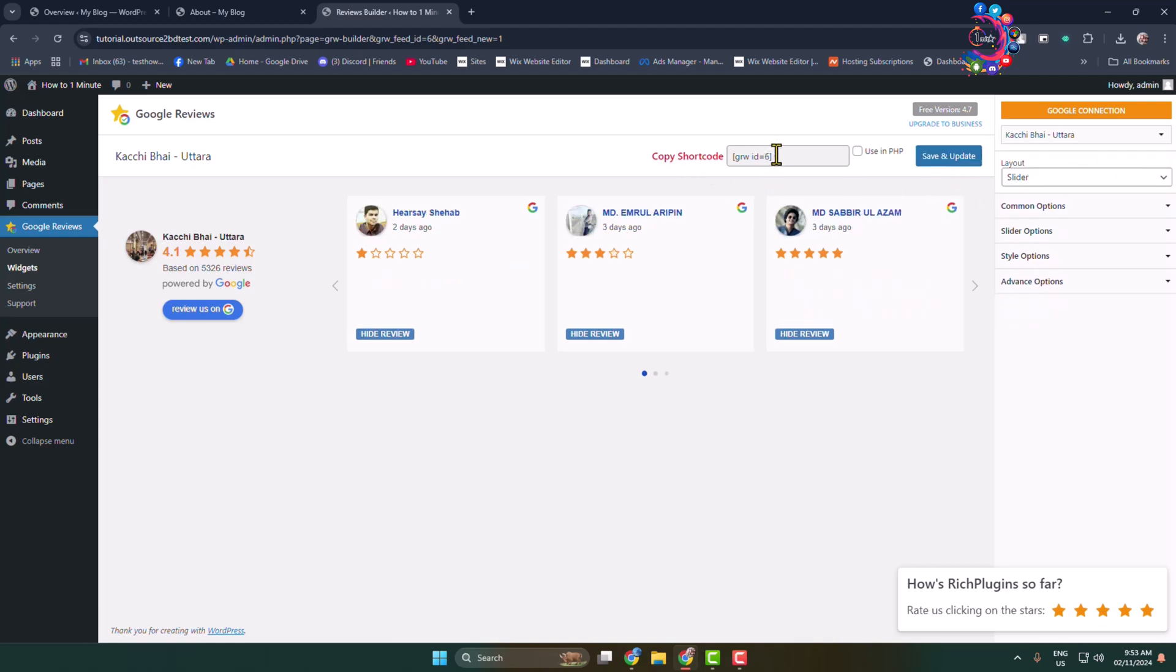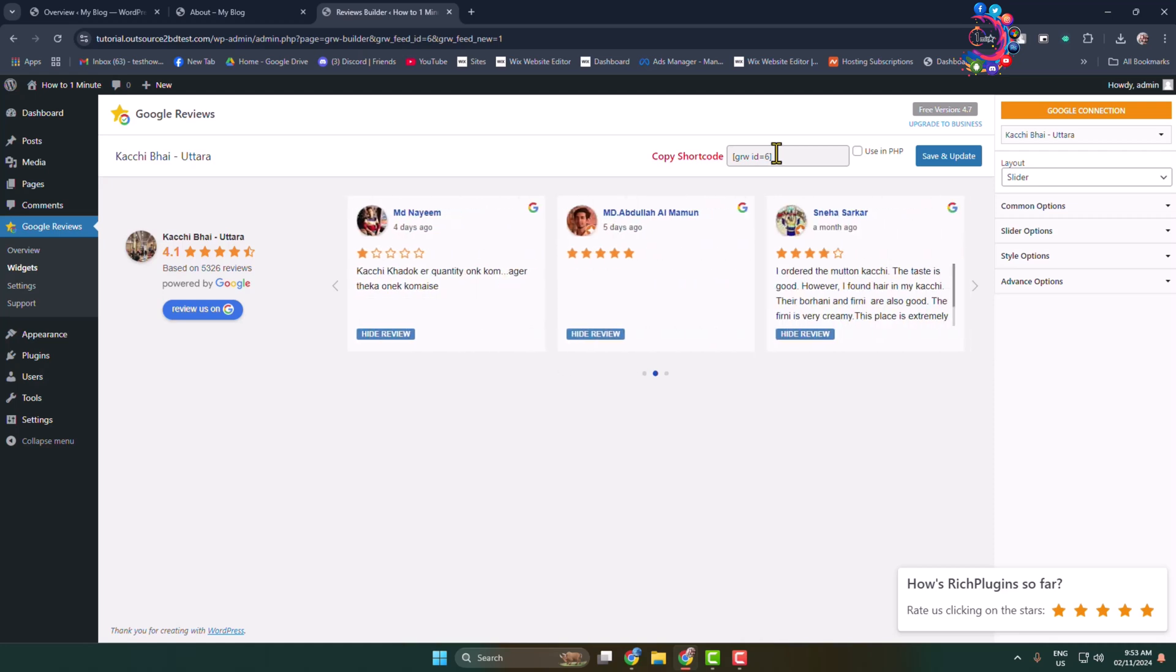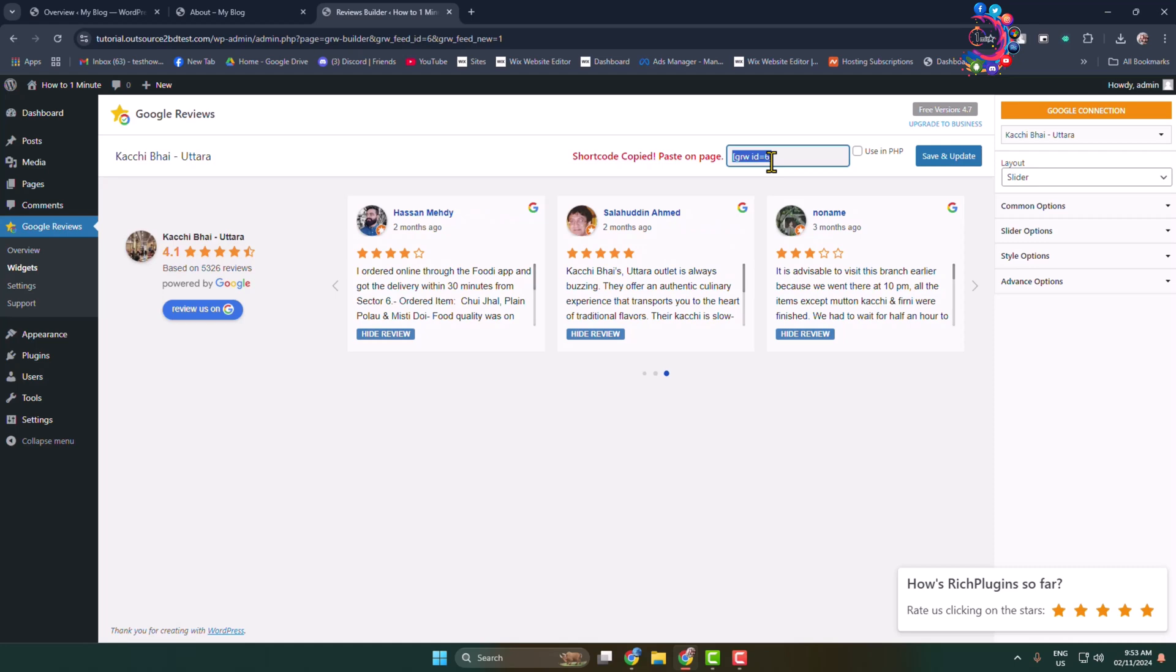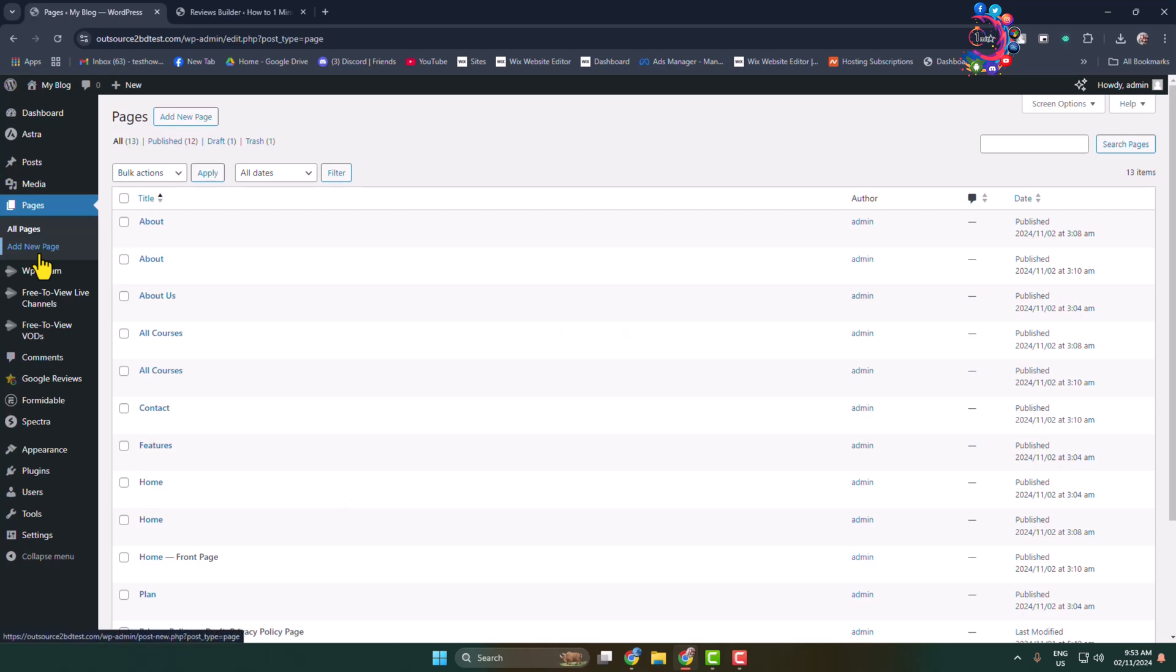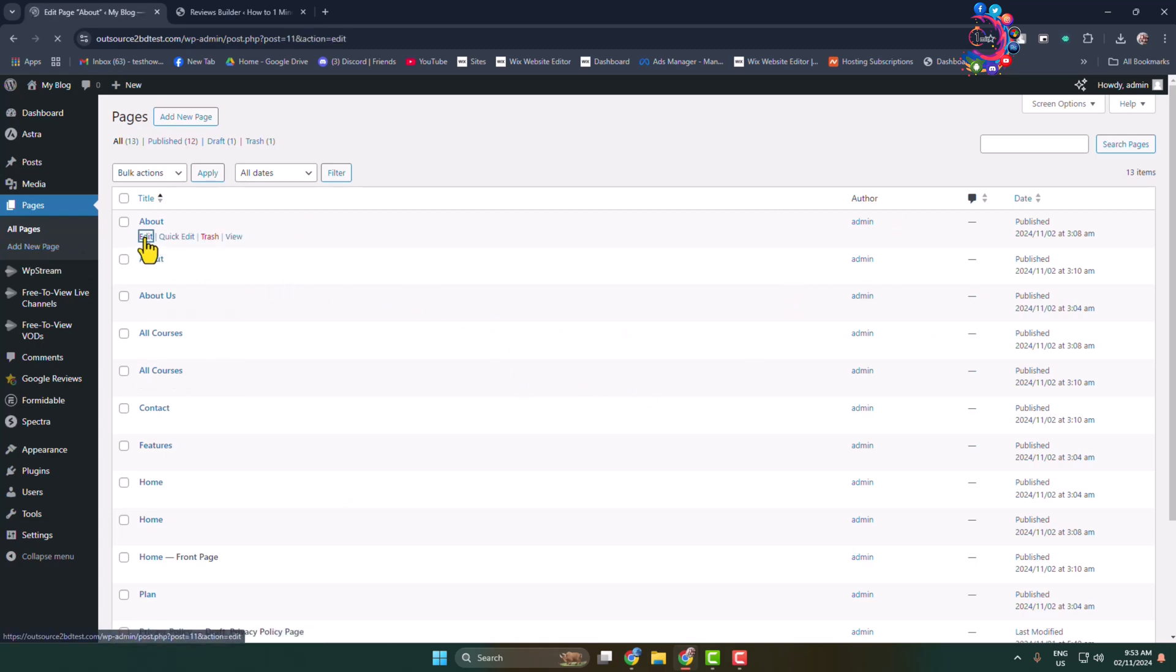Here you see the Google reviews shortcode. All you have to do is copy this shortcode. Now go to the post or page and edit the post or page where you want to add Google reviews.